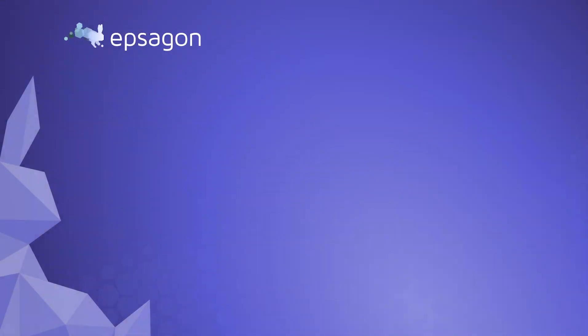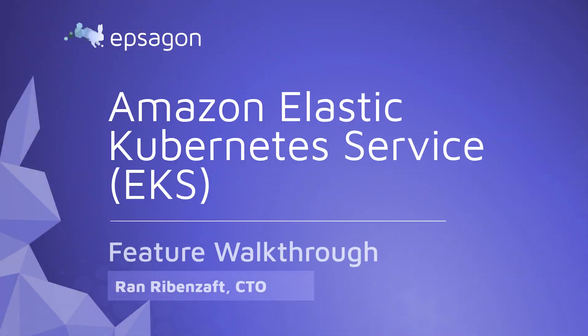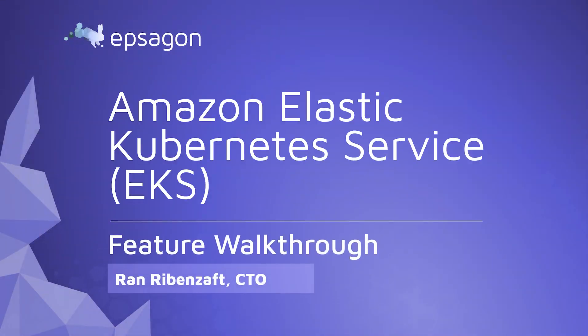Hi everyone, and welcome. I'm Ran, and I'm the CTO at Epsilon. In the following 90 seconds, I'm going to show you the recent features that were released for Kubernetes and EKS monitoring.